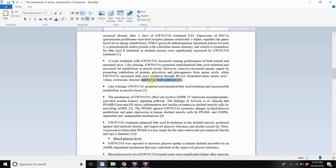Cardarine causes the release of branching amino acids in your body, and also activates ketone body pathways — meaning the liver makes ketones because your body is running on fat. When your body runs on fat, your liver makes ketones.